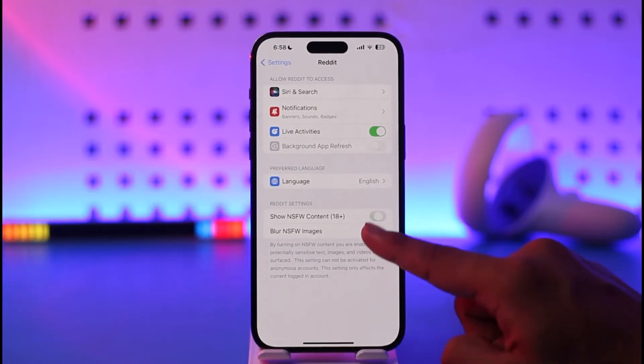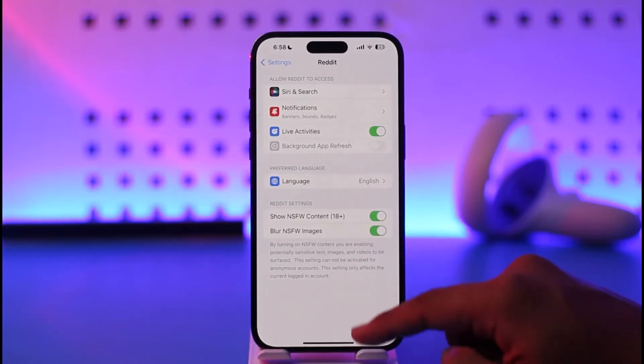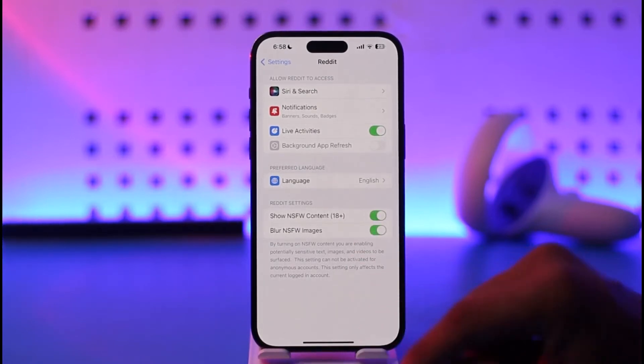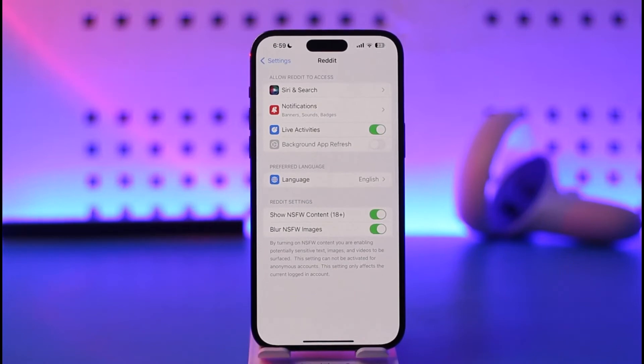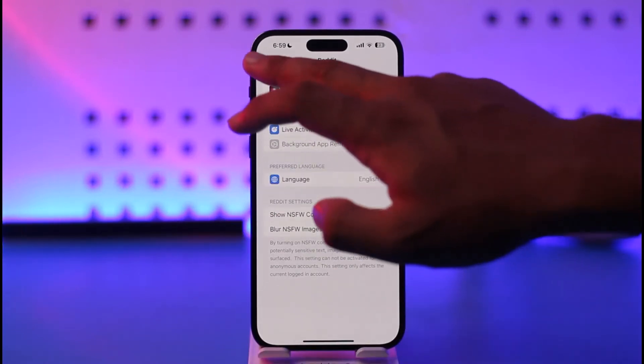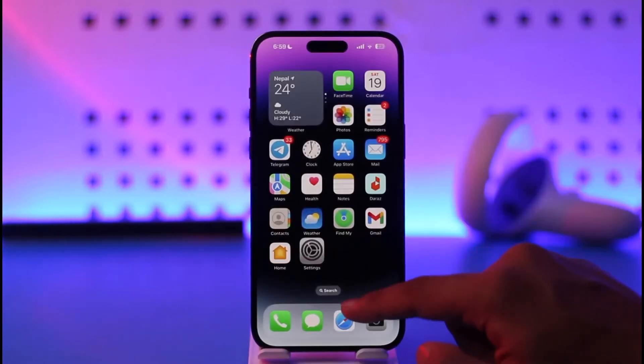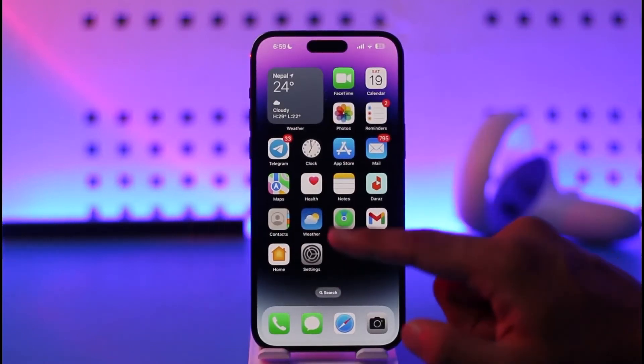Right here you can see the setting called NSFW Content. You can choose to enable or disable this depending on what you want. You can also choose to blur them or unblur them if you'd like. This is how you change NSFW settings for the Reddit app on iPhone — not from the Reddit app, but from the Settings app.